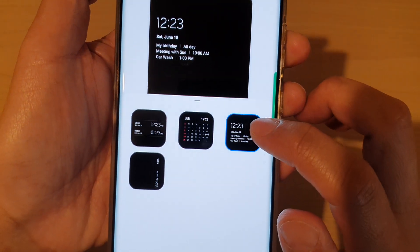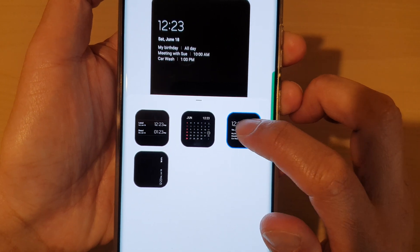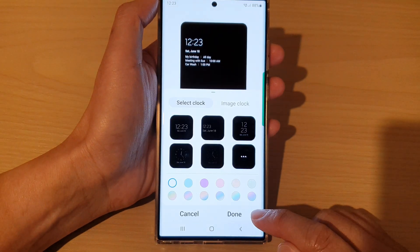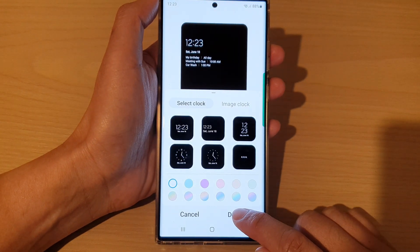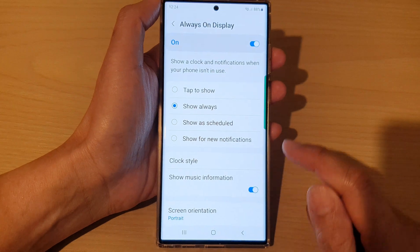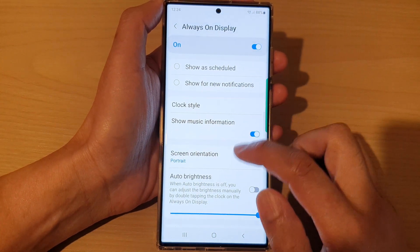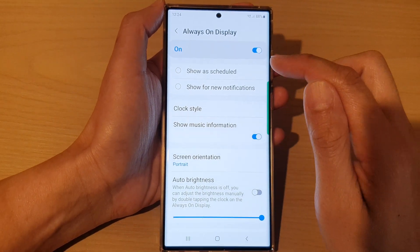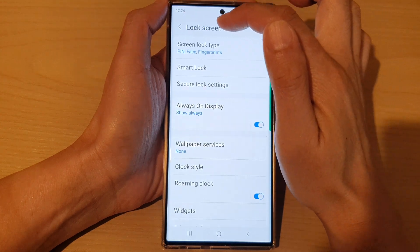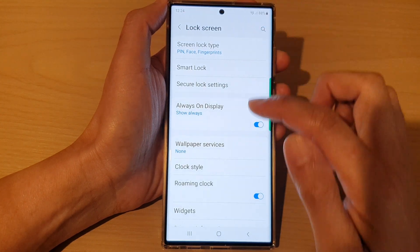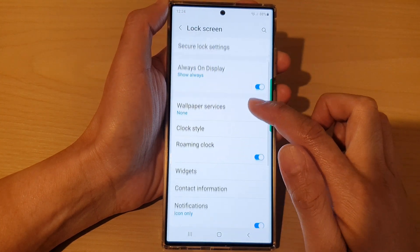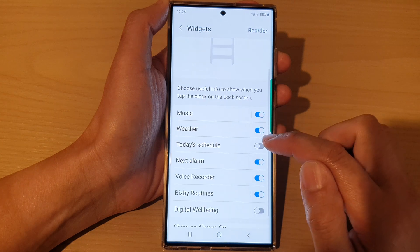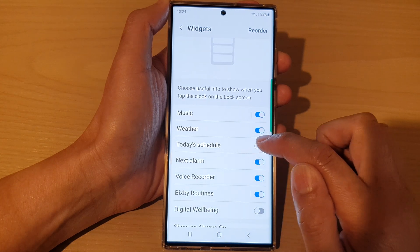Choose this clock style right here, then tap on the back key and then tap on done. Then go back to the lock screen menu.